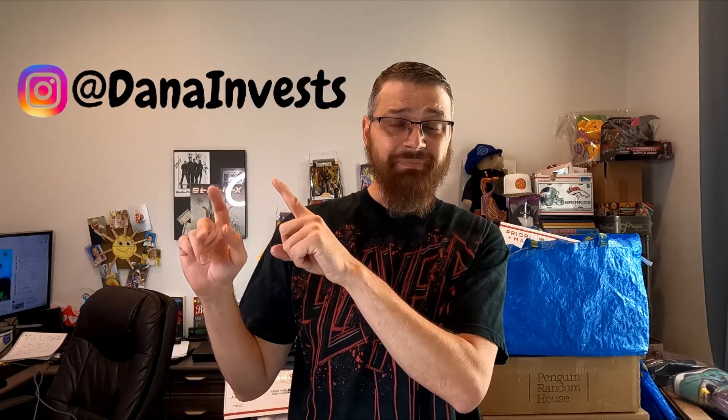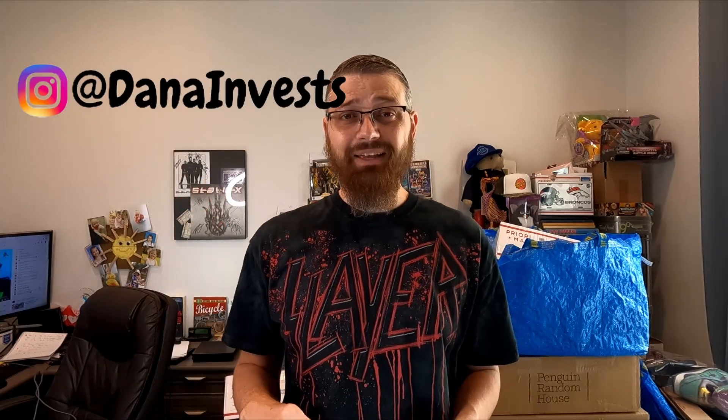I did a poll on Instagram at Dana Invest if they would like to see a sourcing video today or a what sold video, and what sold won. So we are putting out a what sold video today. Then probably tomorrow, if not Sunday, I'll get out that sourcing video.